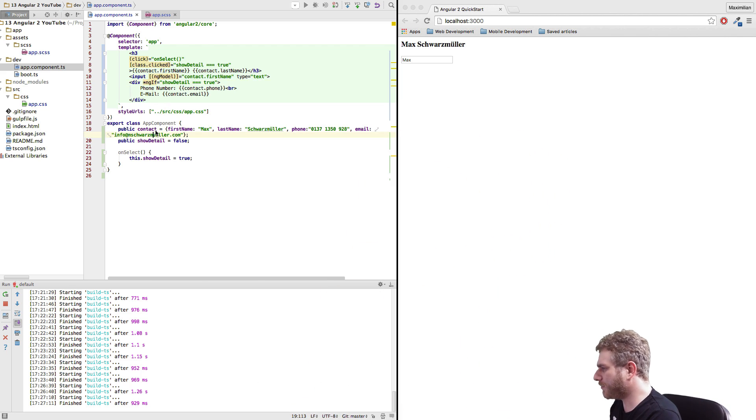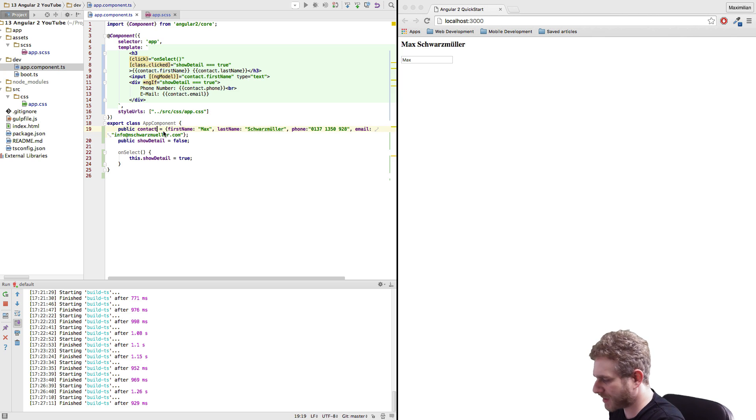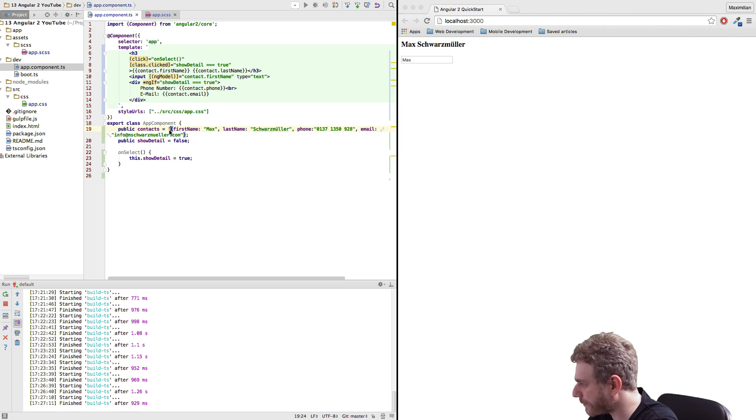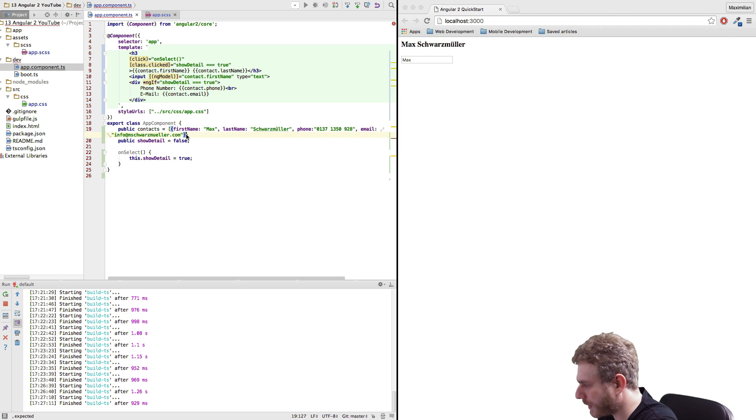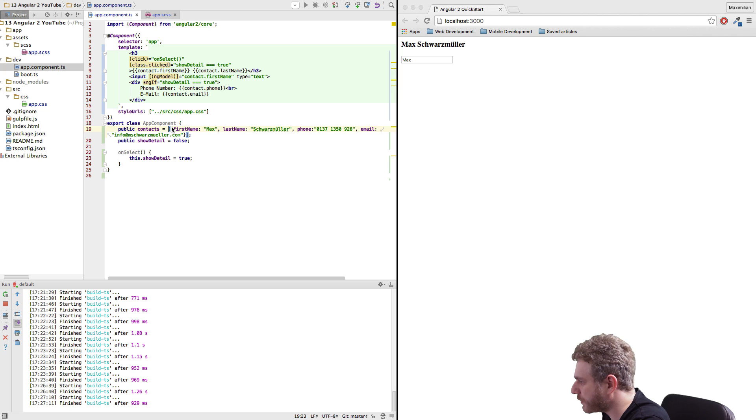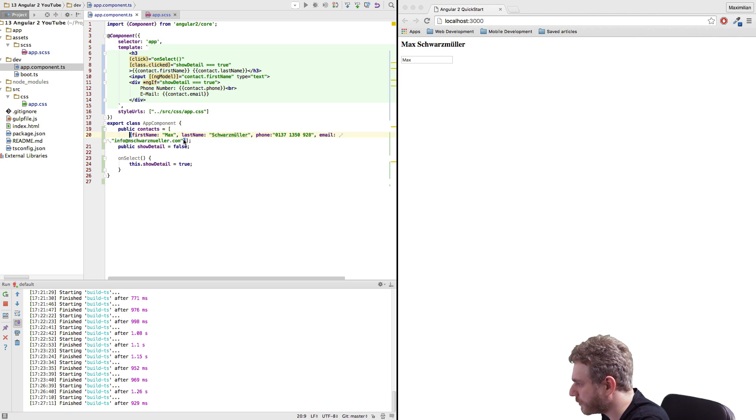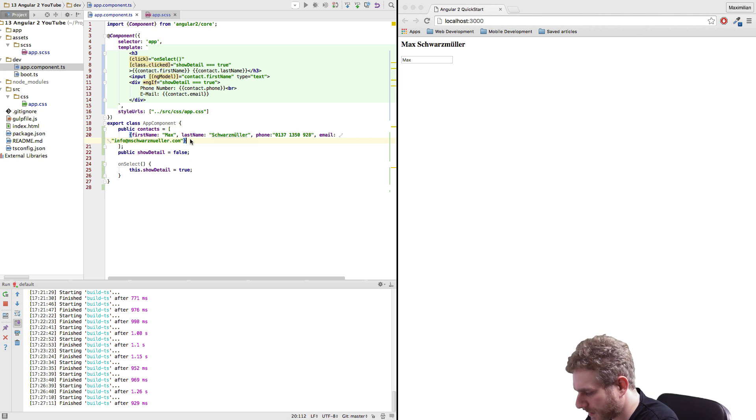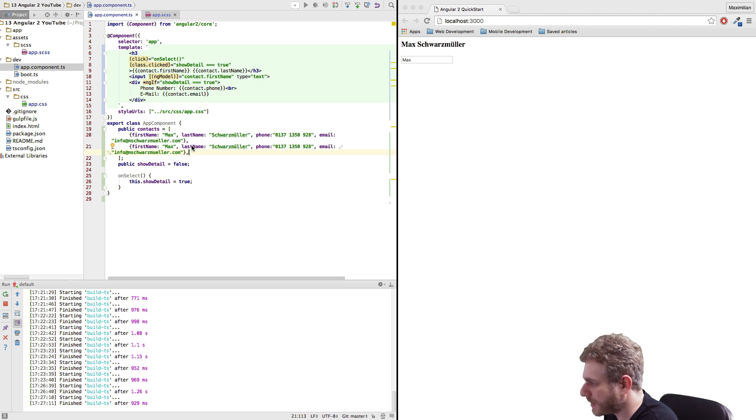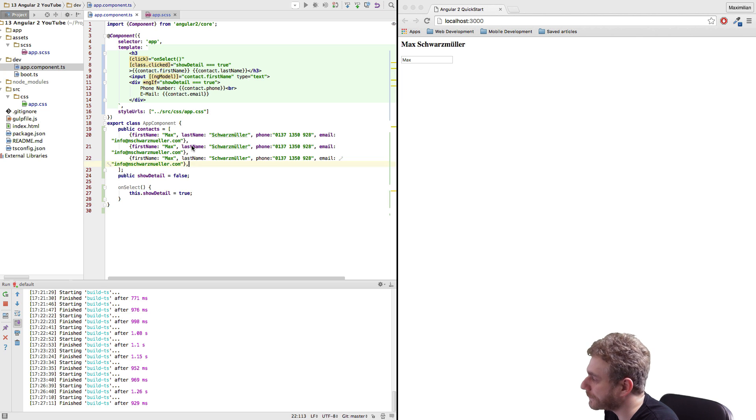Now I will start by just changing this contact property here to an array. And then I will just restructure this and we will need to define several contacts which I will just insert really quick.